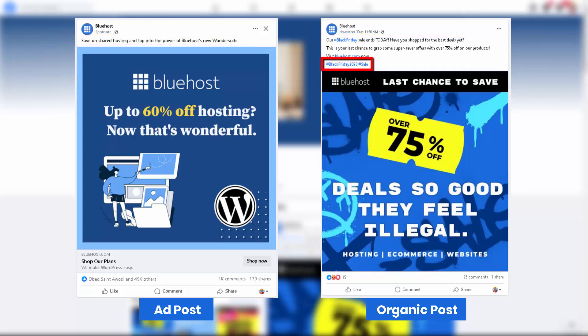Hashtags — using relevant and specific hashtags can increase the post's visibility and reach a wider audience interested in the post topic. Choose a mixture of popular and niche hashtags for optimal results. You cannot add hashtags to post ads. While you can add hashtags to your organic Facebook posts, they do not have any effect on paid ads, because Facebook ads are targeted to specific audiences based on their interests, demographics, and behaviors, rather than by keywords or hashtags.